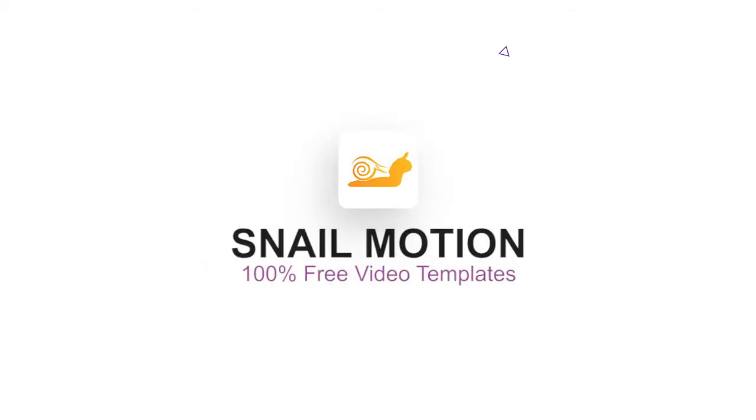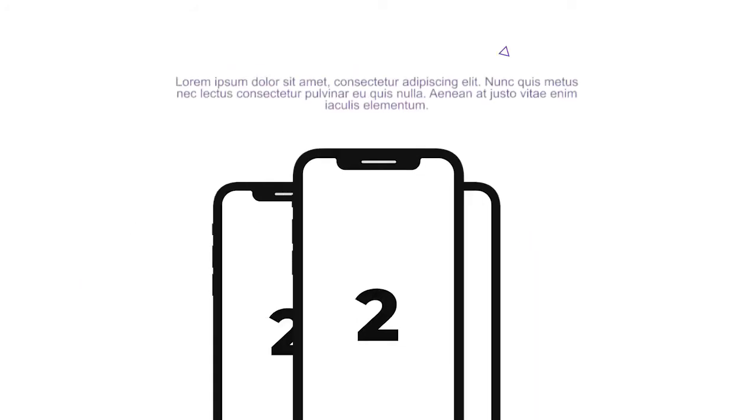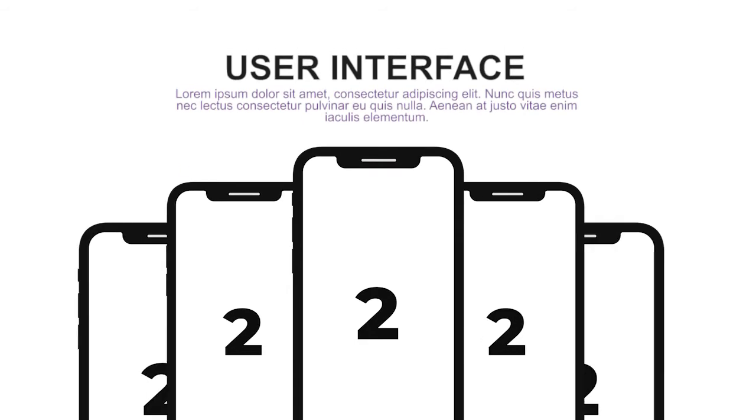Hey everyone, welcome to Snail Motion. In this video we present an amazing app promo video template you can easily use, edit and make your promo video like this.